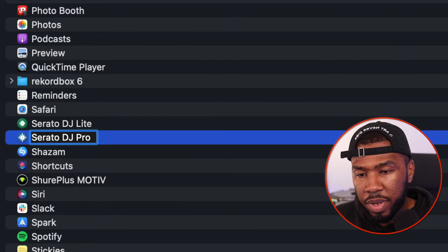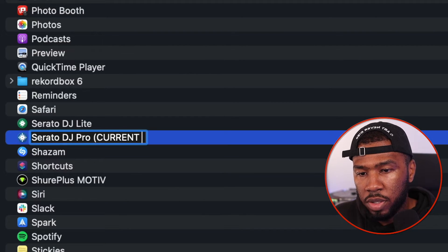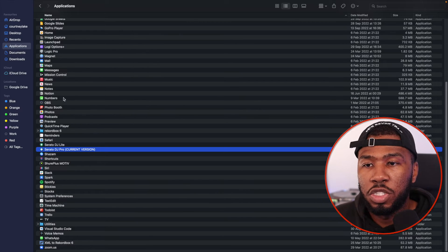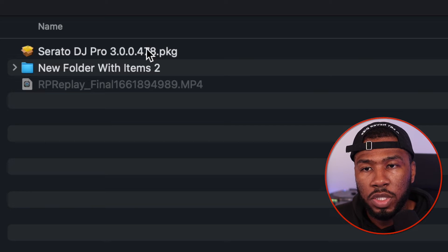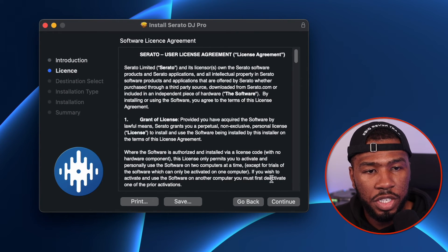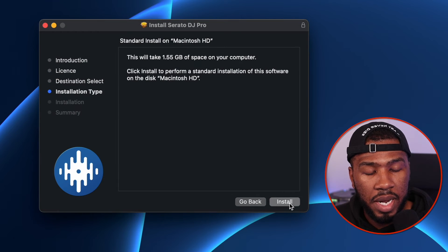So all you need to do is go to your current version here, click it so you can rename it, and just put 'current version.' So now your current version of Serato has been renamed. Head back over to your downloads and start the Serato installer. Here you've just got the installer, so you just need to click Continue, read the user agreement, press Agree and then Install.